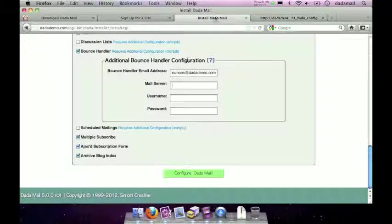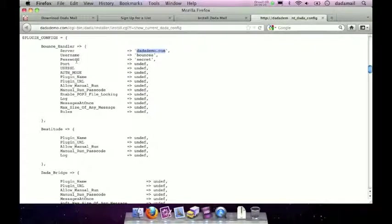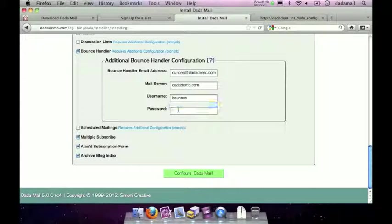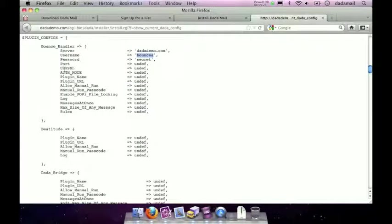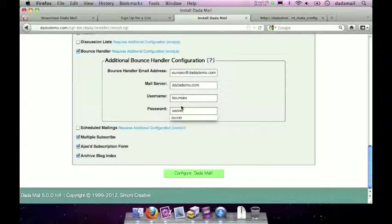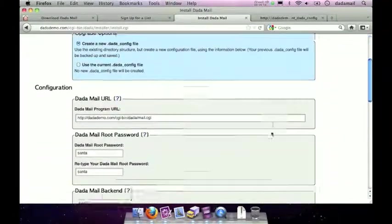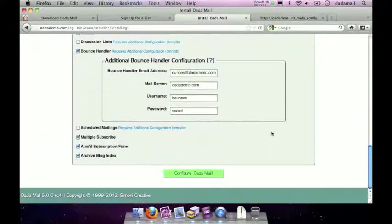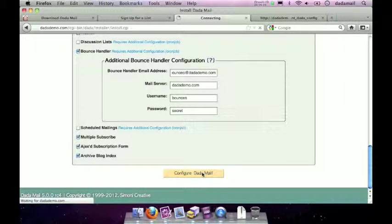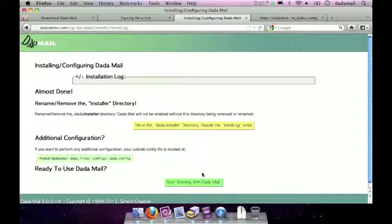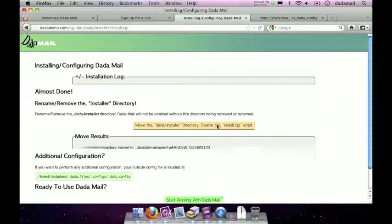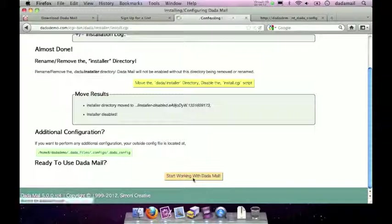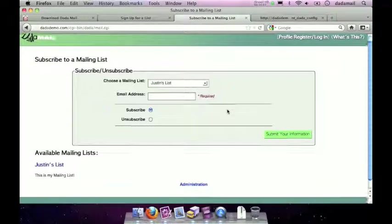So I'm going to copy that and paste it where it says mail server. Go back to my dada config file and where it says username I'm going to copy that username, paste it in and do the same for the password. That's just below. So it's the key labeled password and there's the password. Great. Right there. I'm going to look over my form just to make sure everything looks good. And just click the configure Dada Mail button and if all goes well, which it did, it should have configured Dada Mail for me. Now I just have to click that yellow button to get the installer out of the way and I can click the button to start working with Dada Mail. And happily, it looks like it upgraded my Dada Mail.